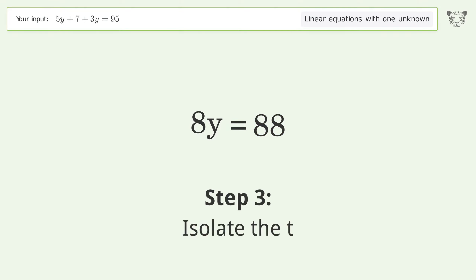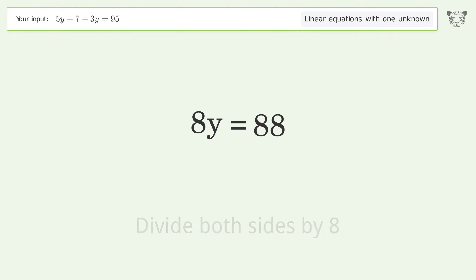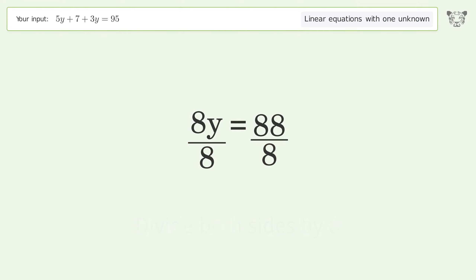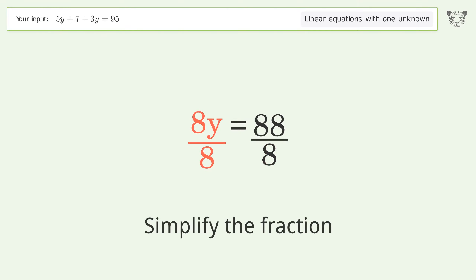Isolate the variable — divide both sides by 8. Simplify the fraction.